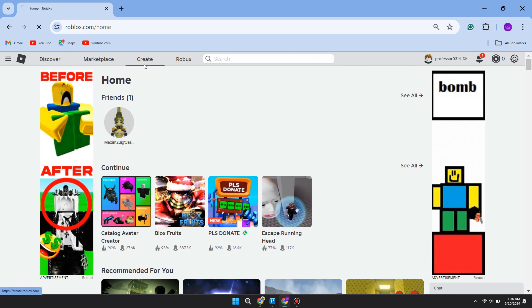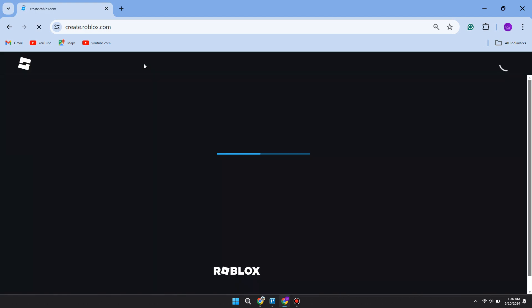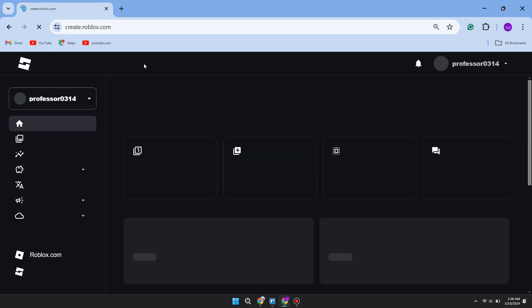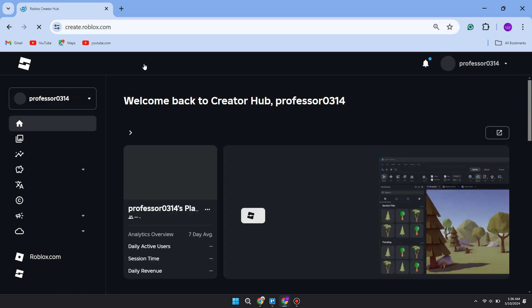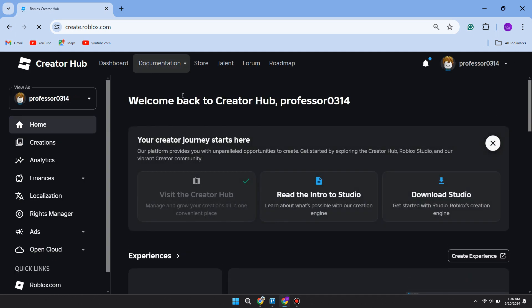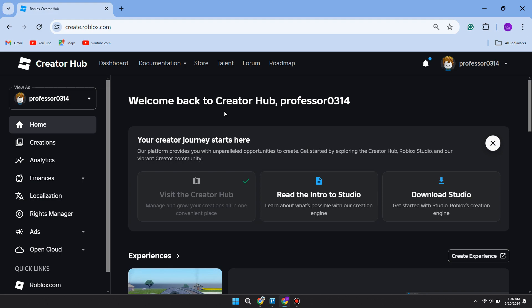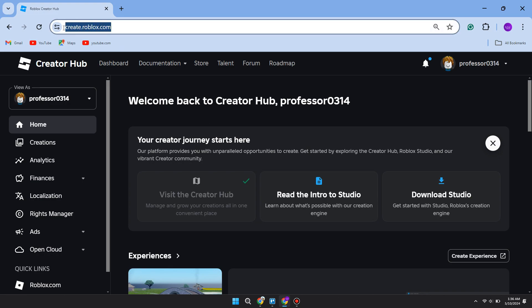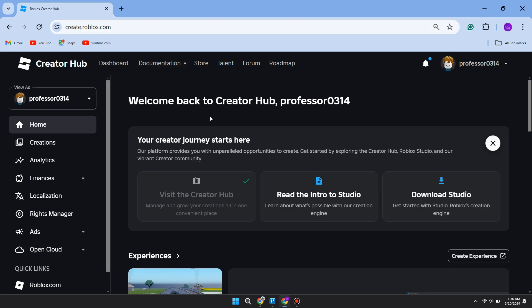You should then be taken to this site here, which is create.roblox.com. If this site looks different to you, come to the address bar at the top and type in create.roblox.com and you'll be brought here.